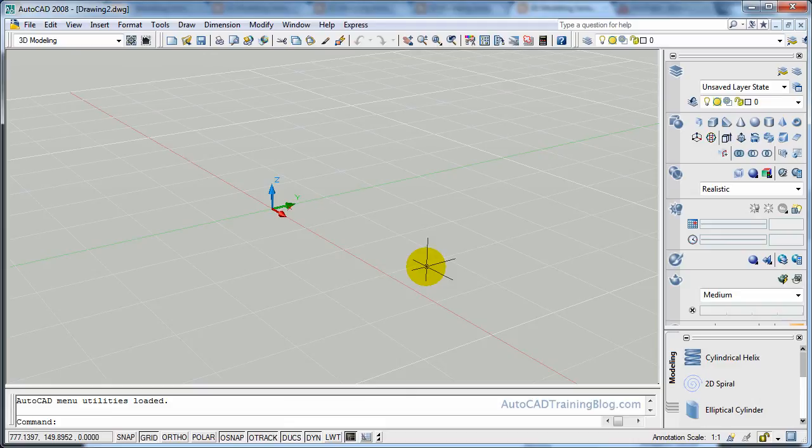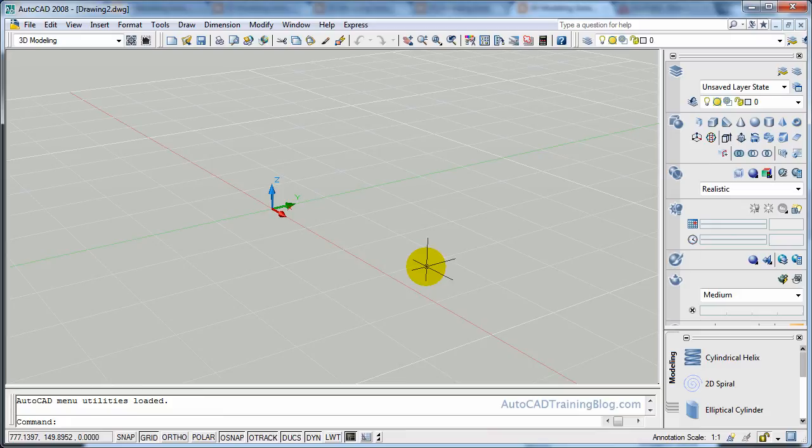Now the chamfer command basically takes an edge and it cuts it at an angle. You can choose the distances and what I'll do is to explain it better, because that's not a great explanation, is I'll show you and you'll recognize it straight away.